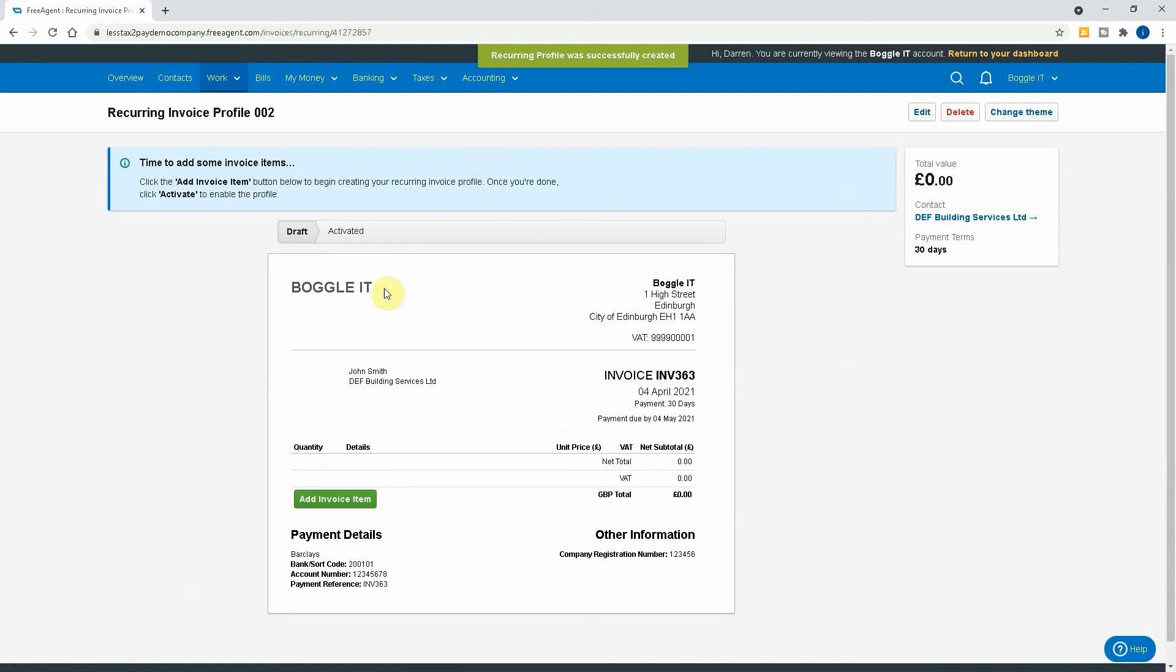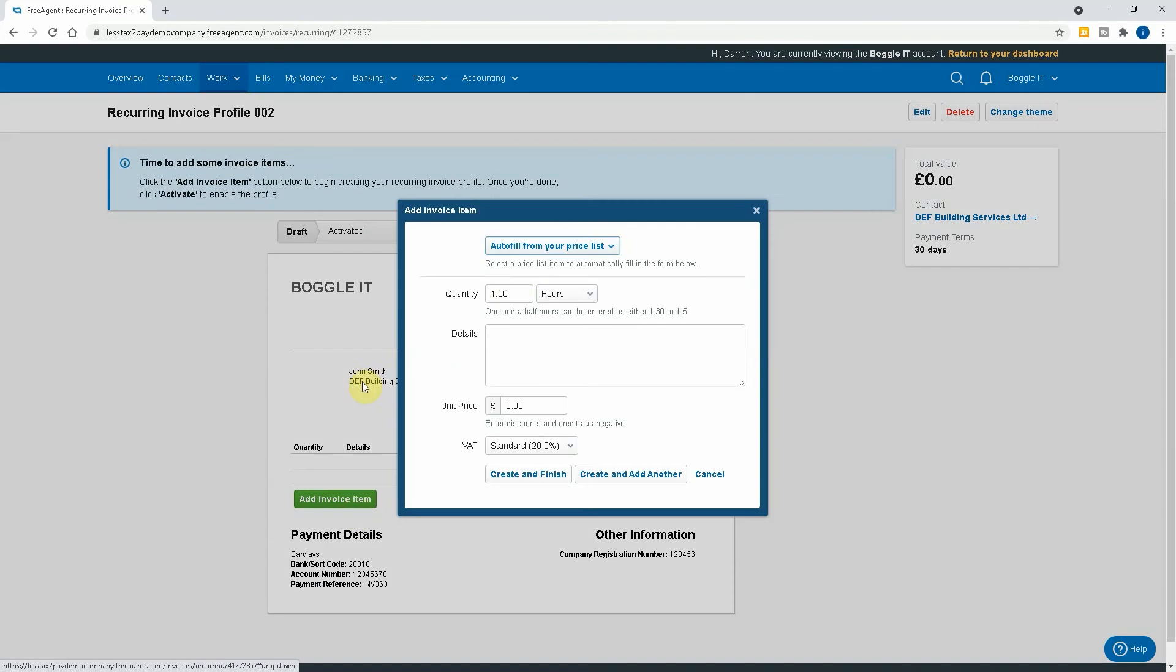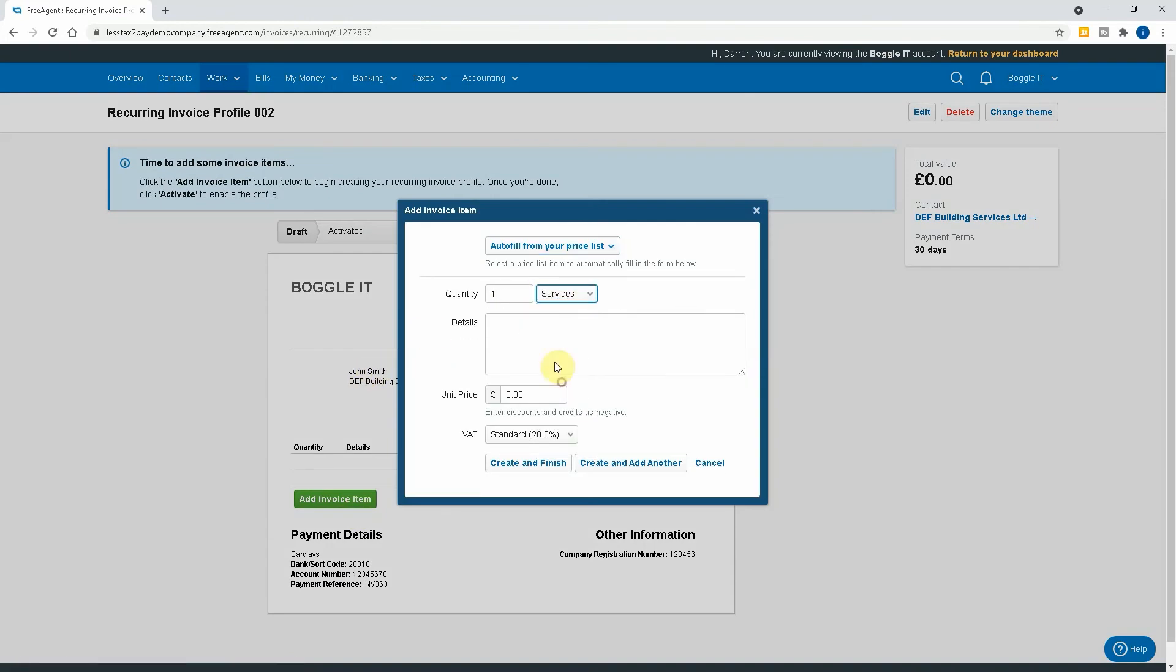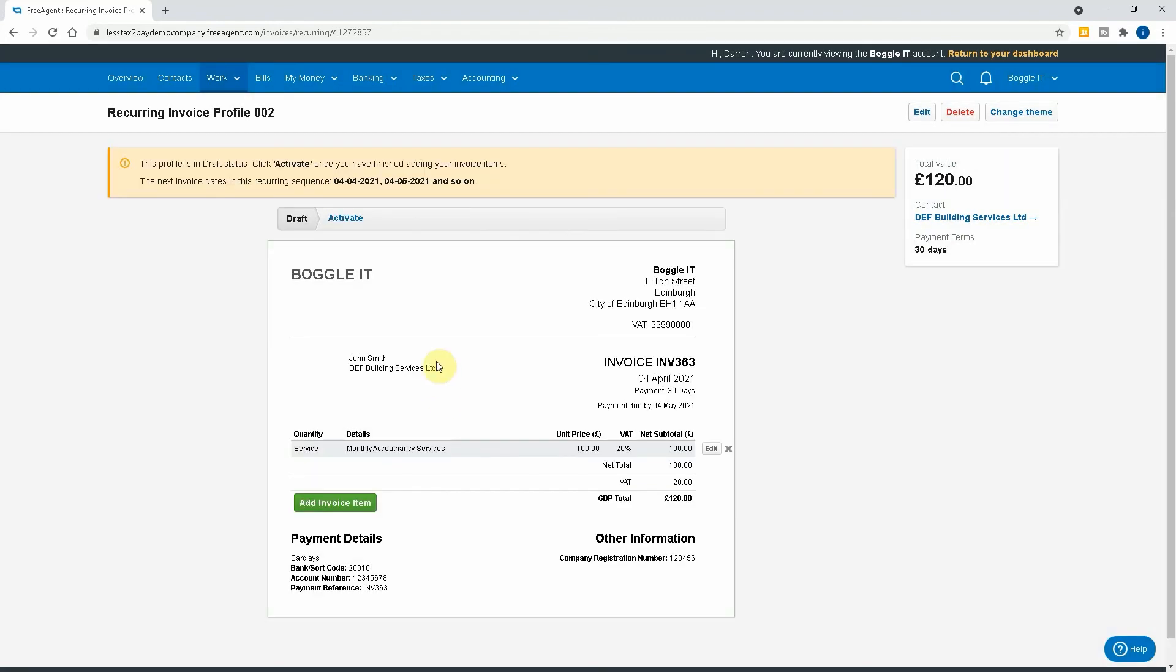So we've got now the invoice up. Now we just need to add an item, so what we can do is one service - monthly accountancy services - and we'll pick a figure of a hundred pounds. Create and finish. I can't spell accountancy but okay, it's been a long day. So as you can see here, we've got it as a hundred pounds plus VAT, so the invoice is set for 120 pounds. We can add other invoice items - there's different options that they've selected.